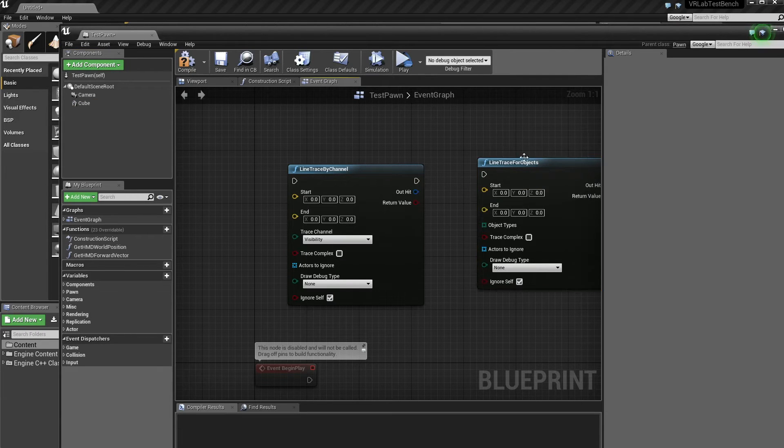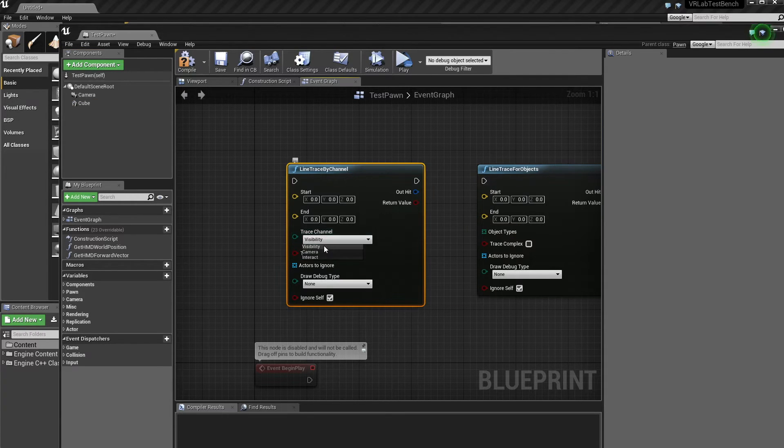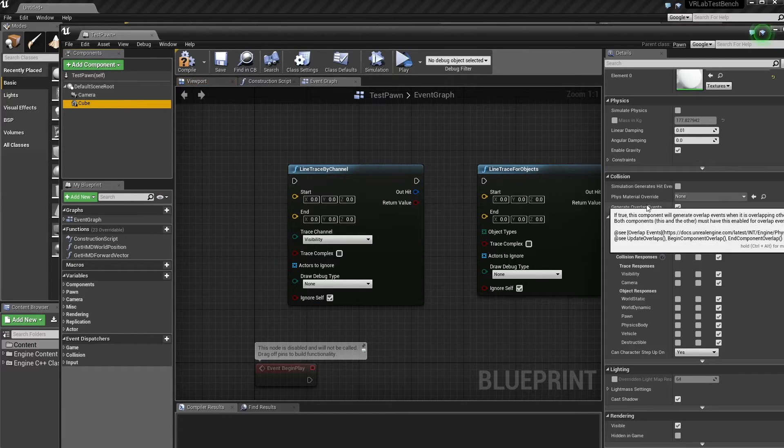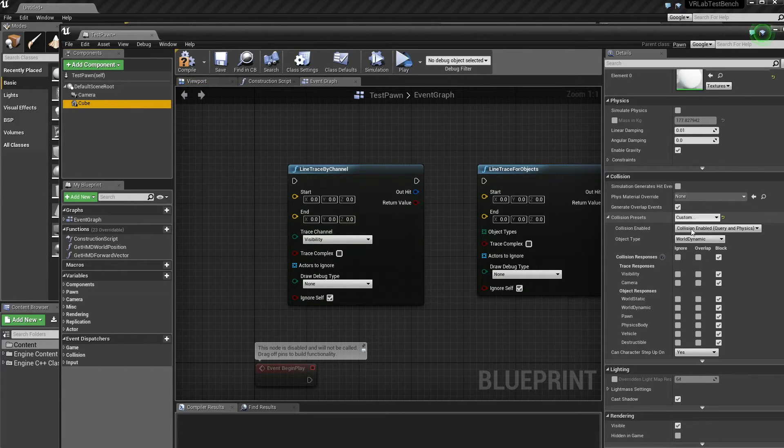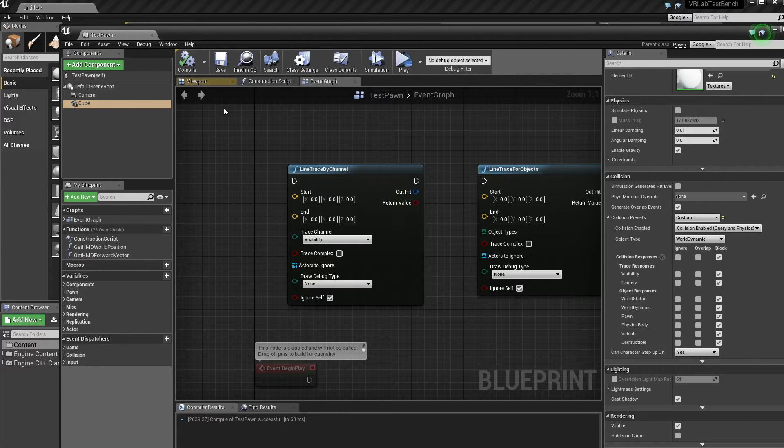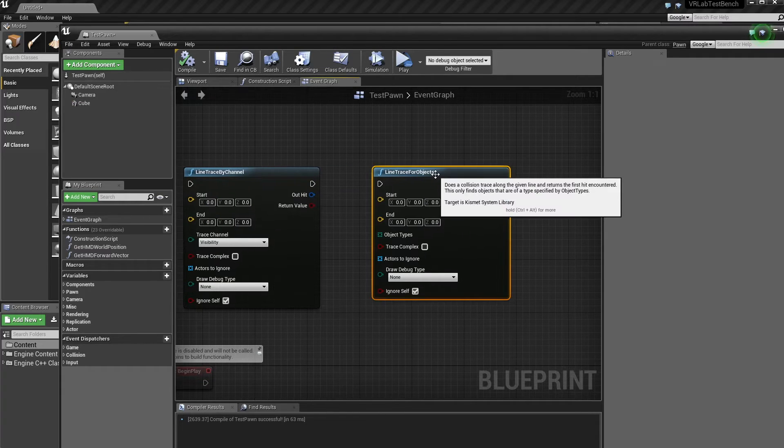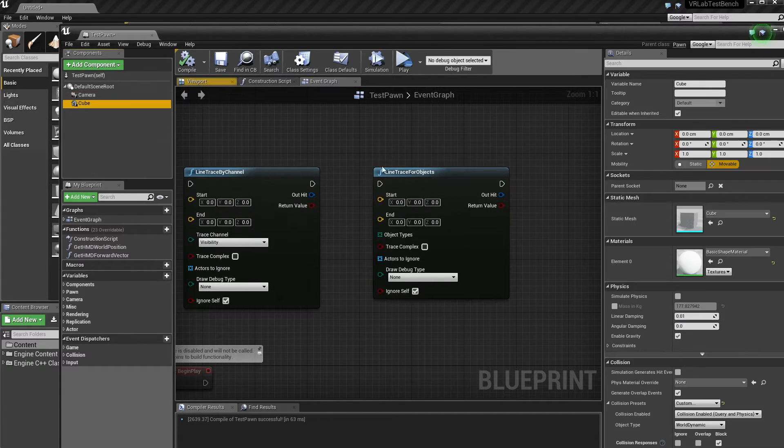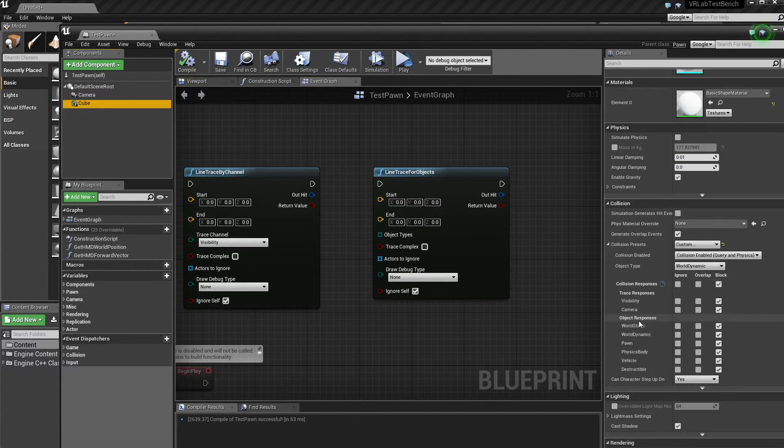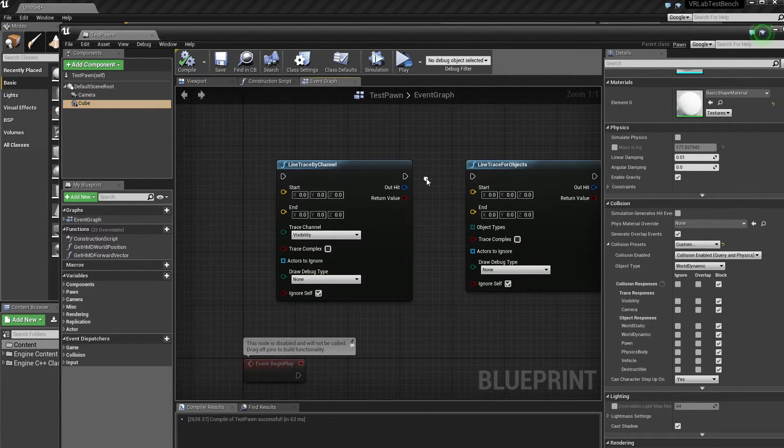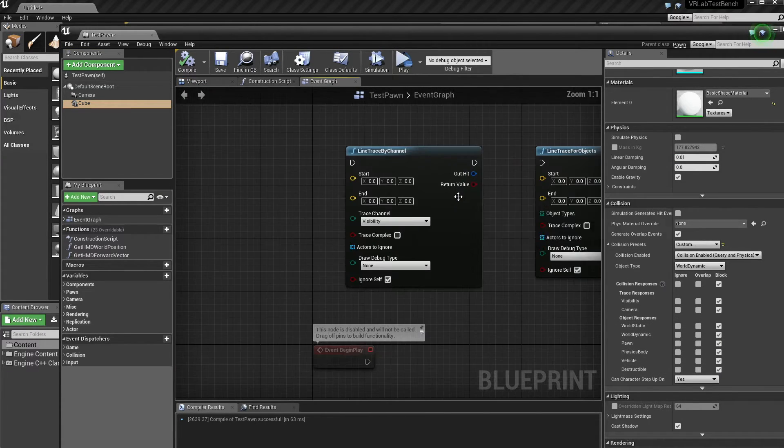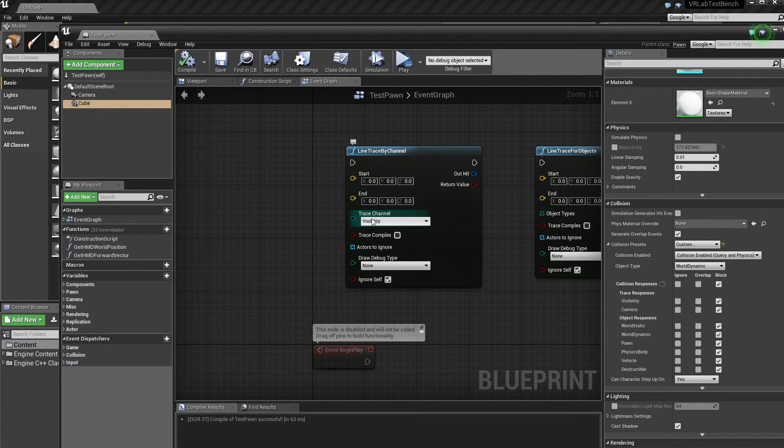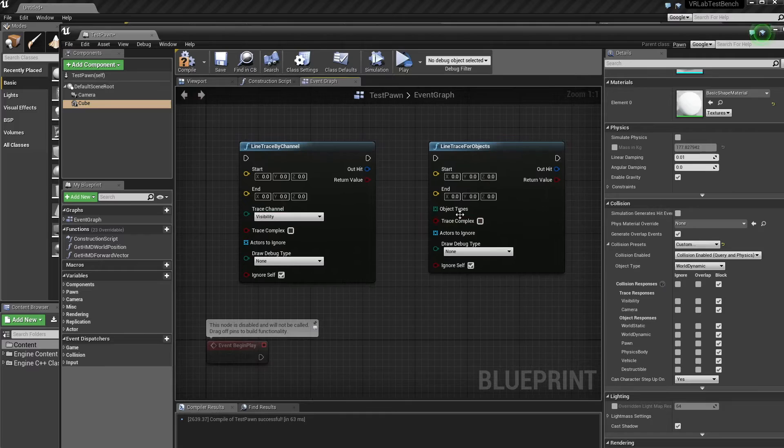So basically this is what splits these two apart. So a trace by channel is looking directly at these traces, these responses here. And then if we trace for objects, it's looking at these collision responses here. And so the other difference between these is this is like an all relationship. So we can have trace by visibility or camera and this is an end.